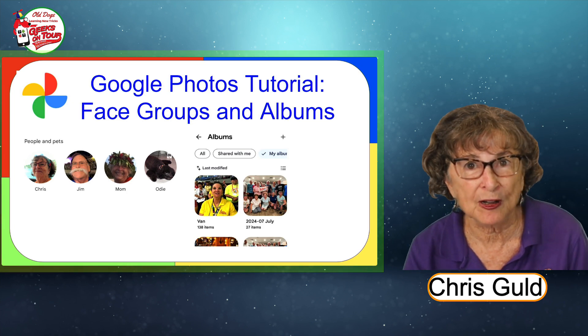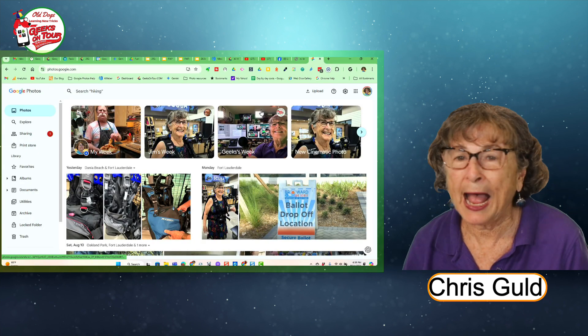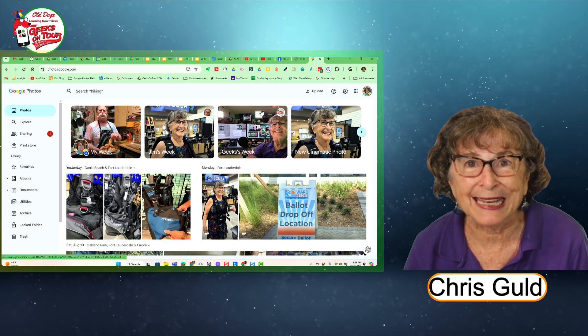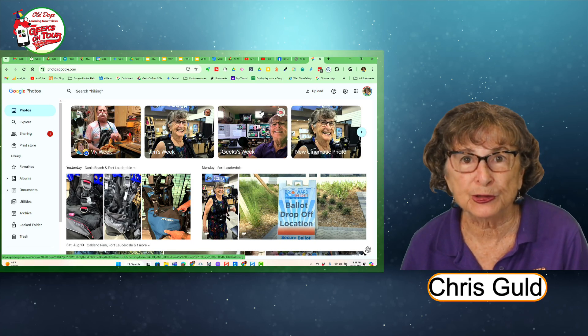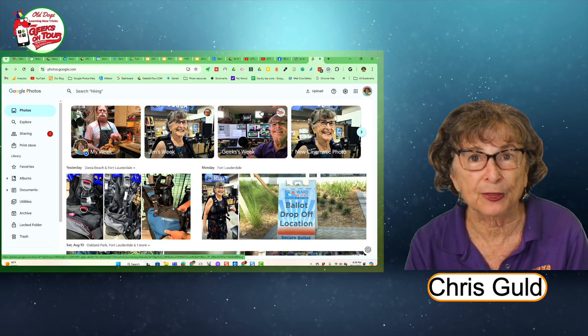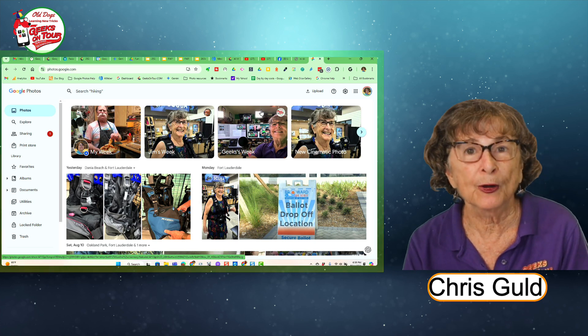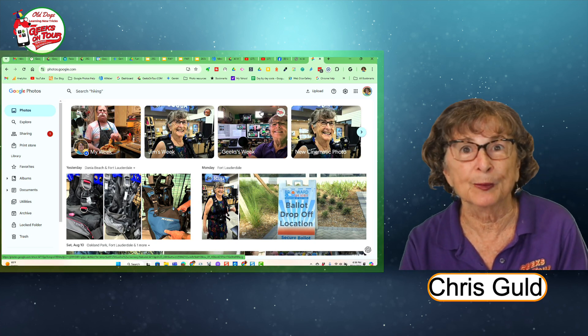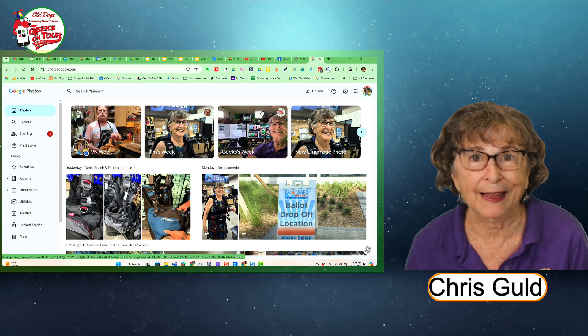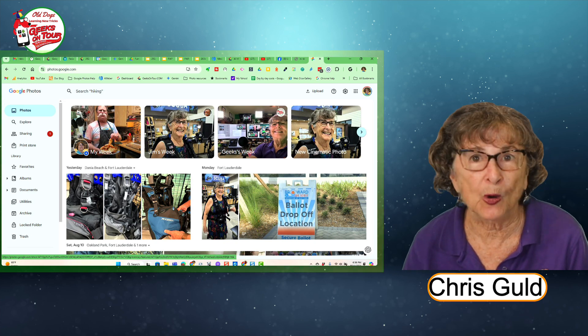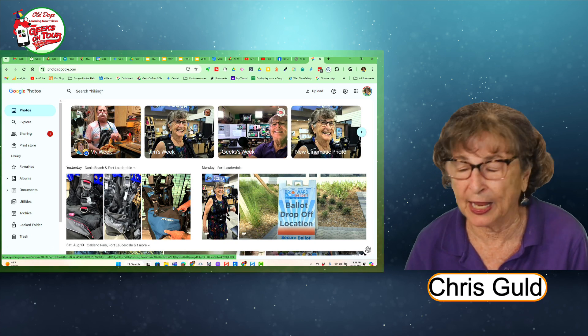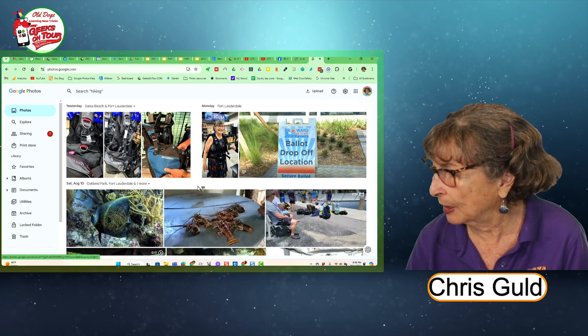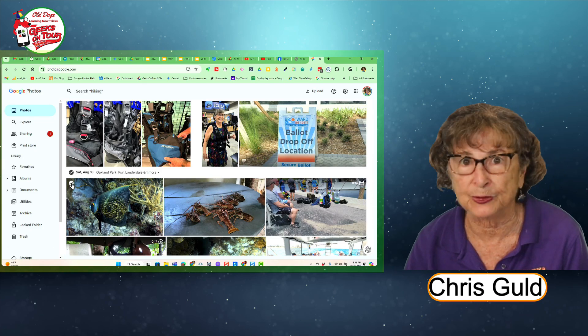I want to start with albums. So how do you make an album? There's two ways. You can either start with the photos and make an album, or you can make an album and then add the photos. I like the first way.